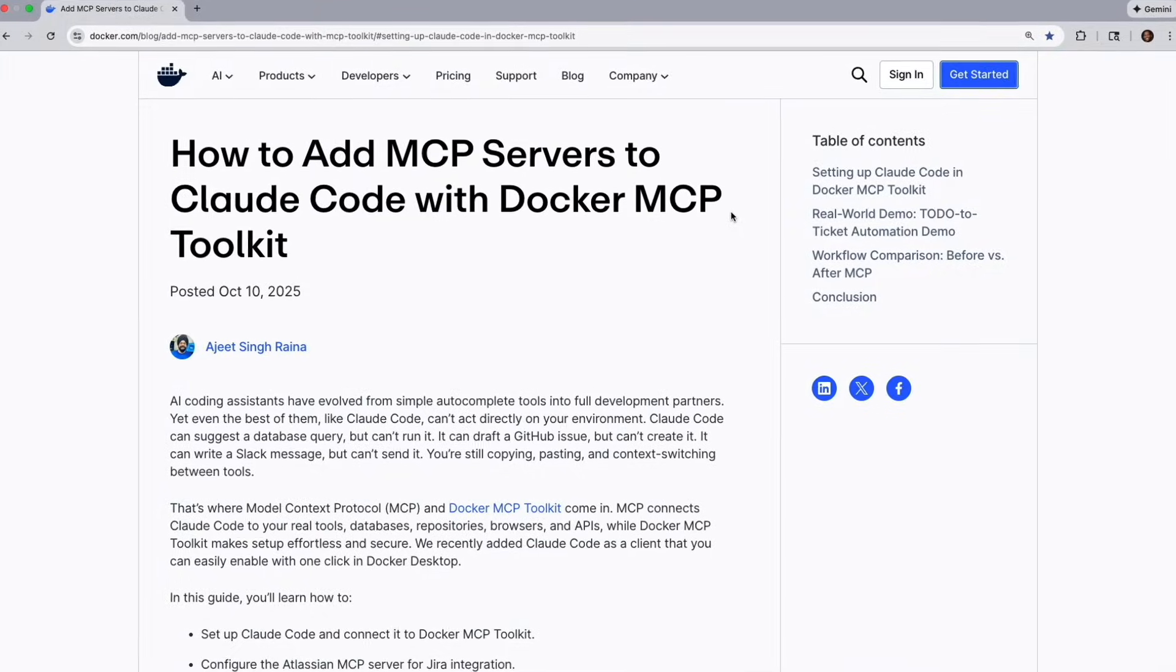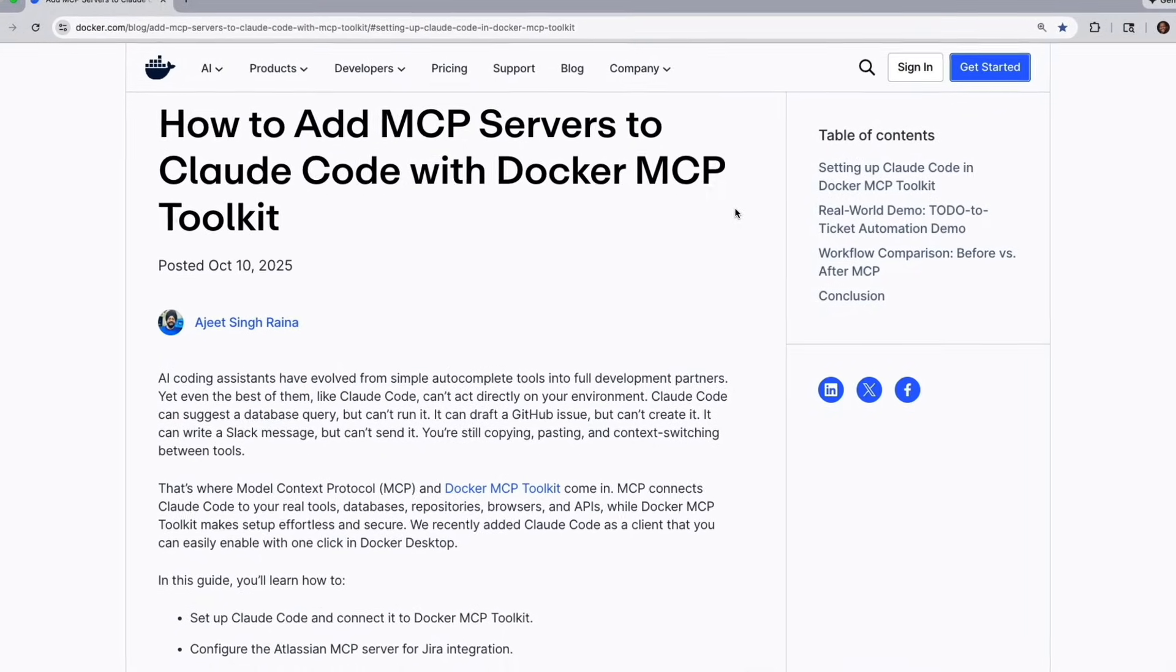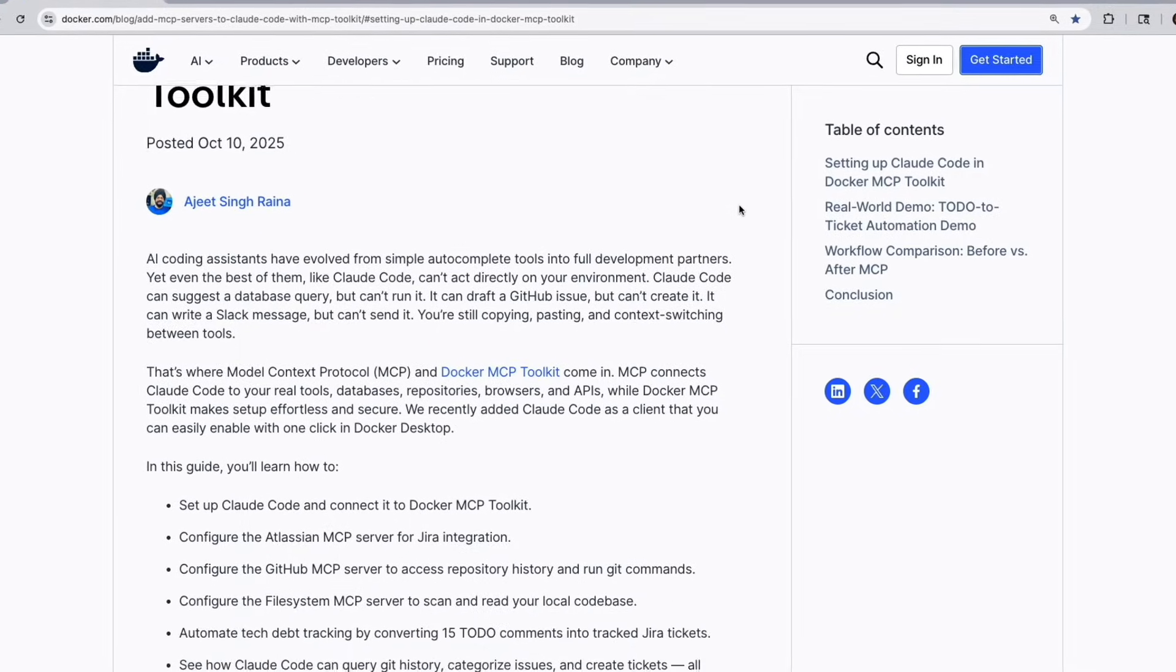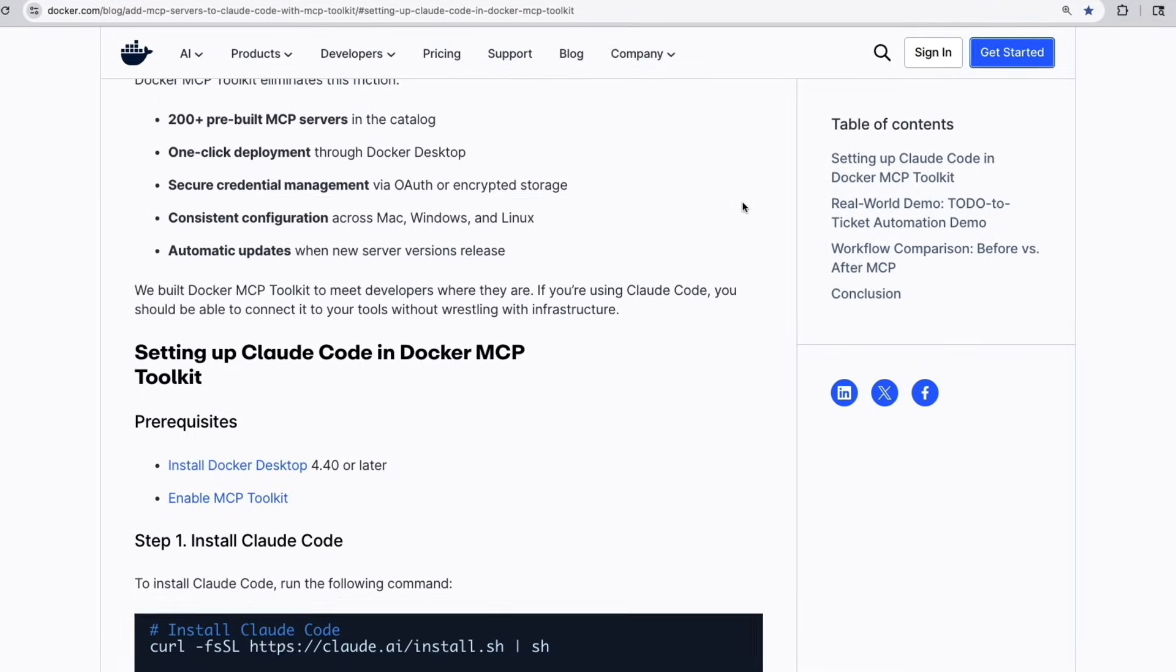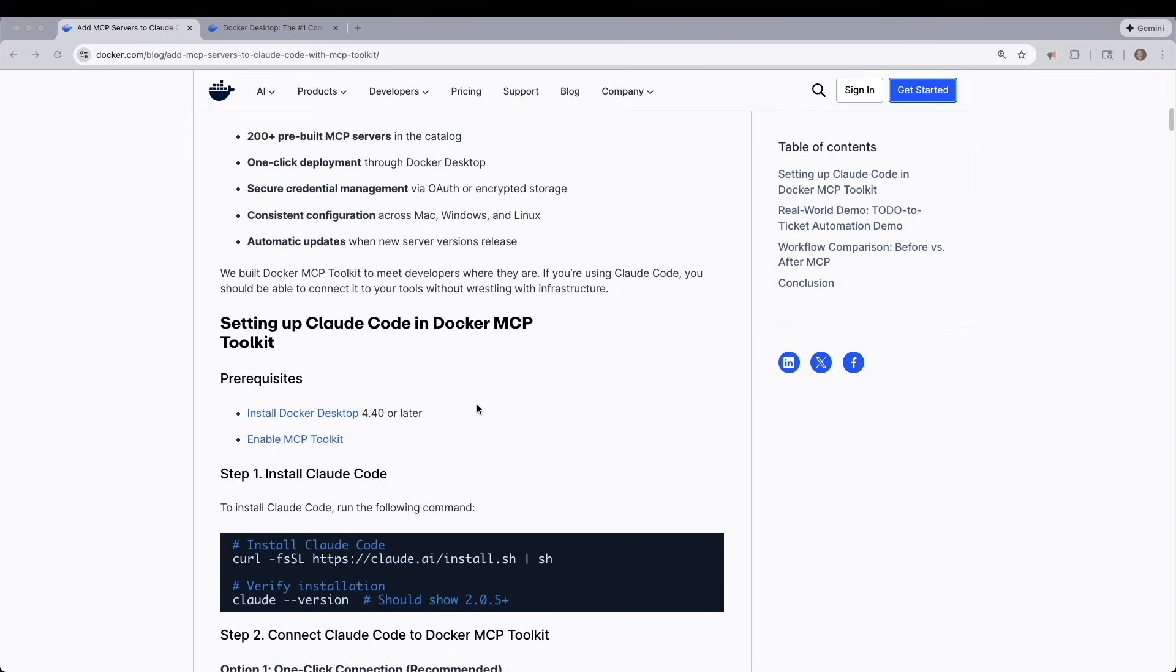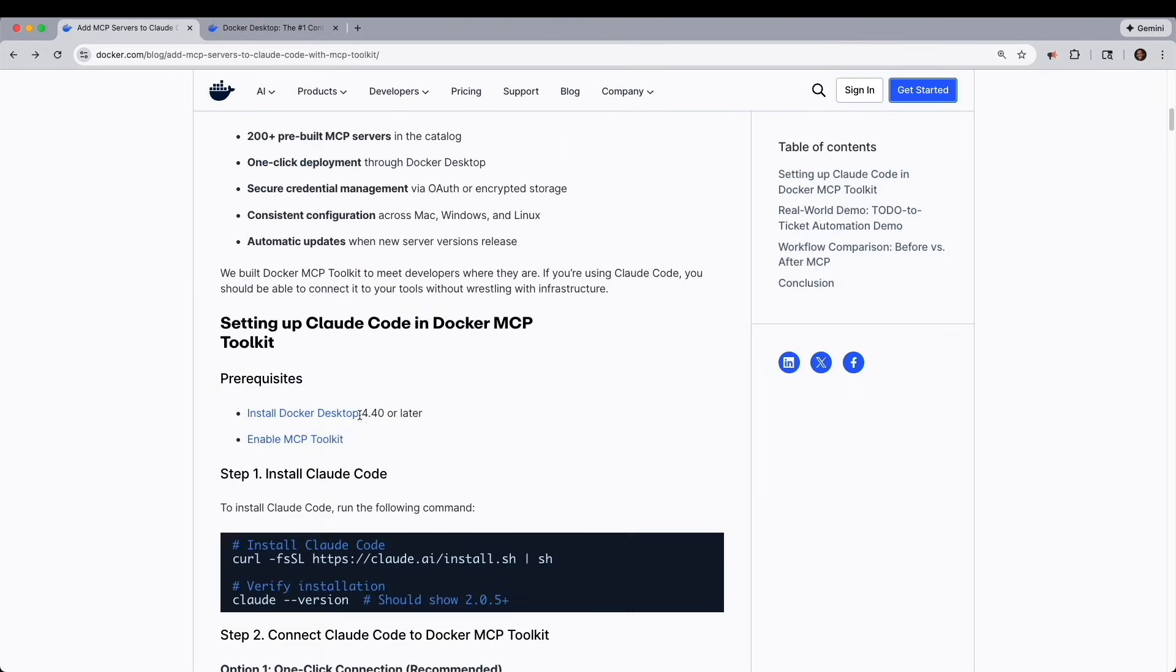This video was inspired by this blog by Ajit Rayna that you can follow along. Before we get started, there are a couple of prerequisites. The first is to install Docker Desktop, which you could do from this site here.